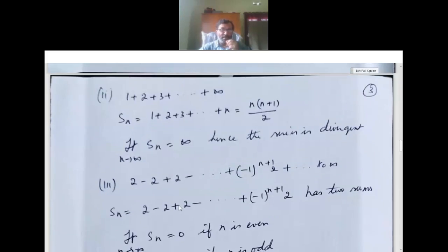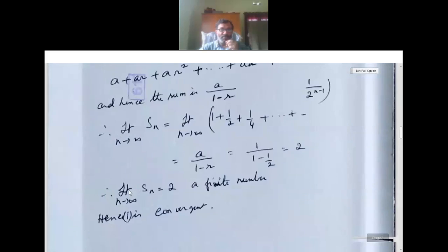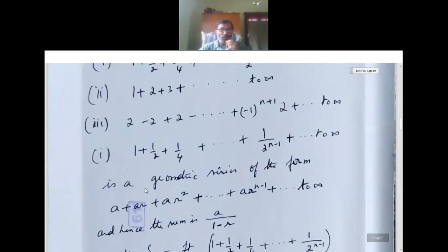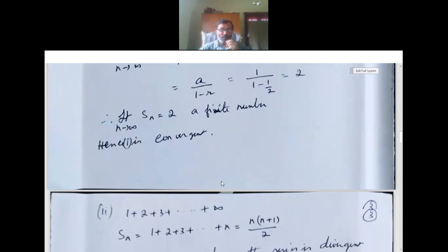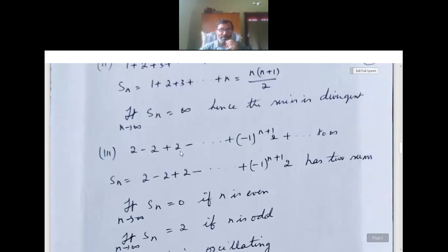Now the third example — oscillating. The series is 2 minus 2 plus 2 and so on, till (−1)^(n+1) × 2, till infinity.